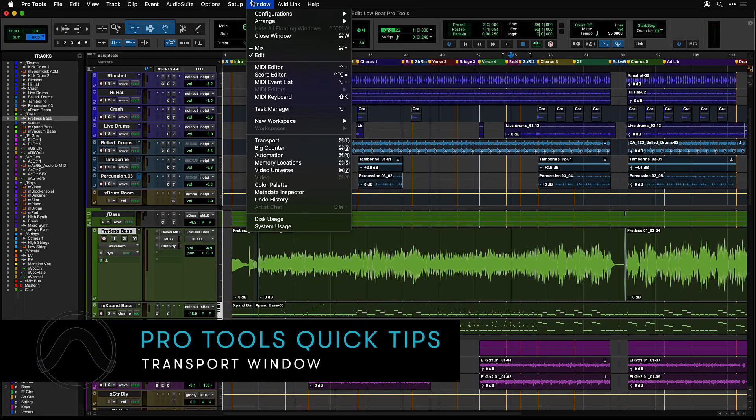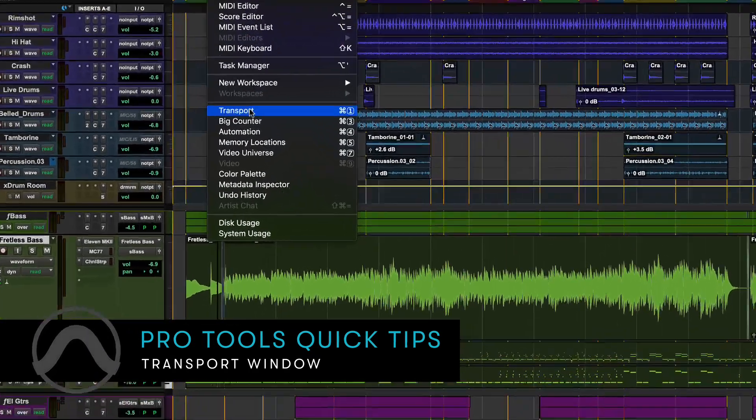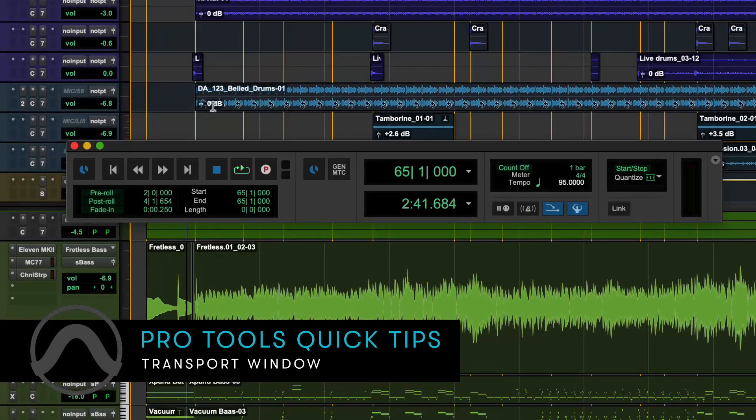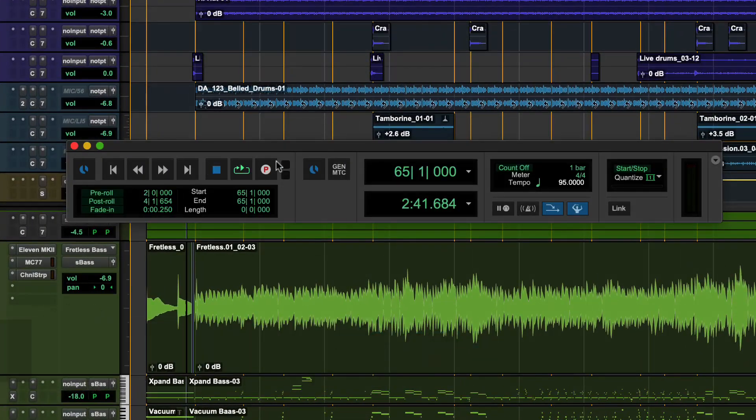The transport window, found under the window menu, displays controls, counters and indicators for Pro Tools current transport state.